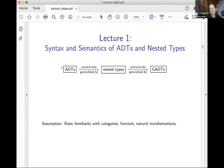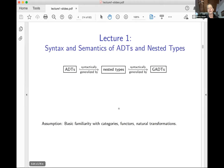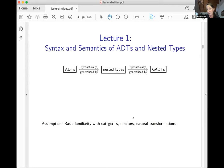Here's lecture one. Today we look at ADTs and nested types; tomorrow we look at GADTs. Since I'm thinking about a mathematical semantics — and by mathematical I mean categorical — I'm going to assume you have some basic familiarity with categories, functors, and natural transformations. I'll remind you of the basic definitions as I go along, though it won't be enough if it's your first time seeing it. Hopefully it will help you see why you might care about these categorical ideas.